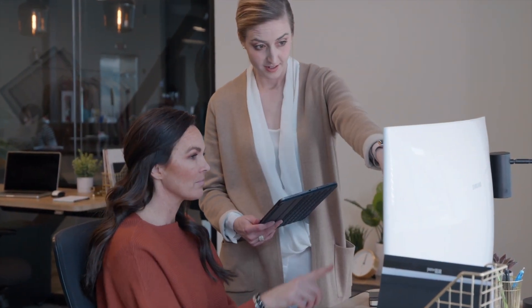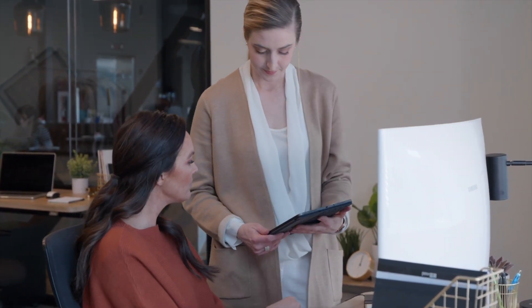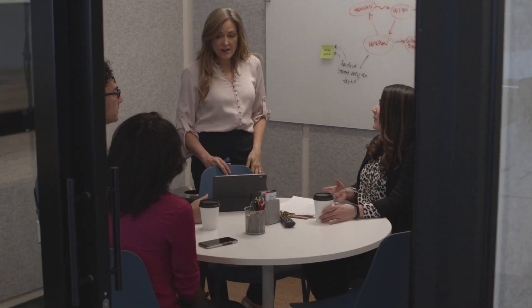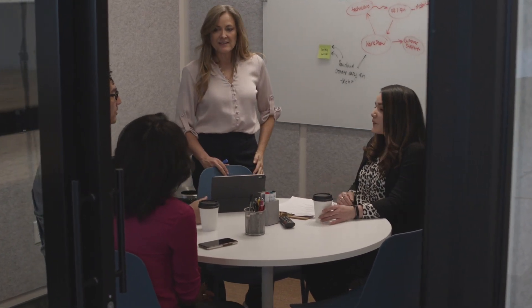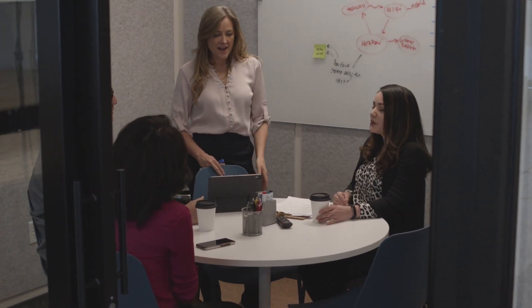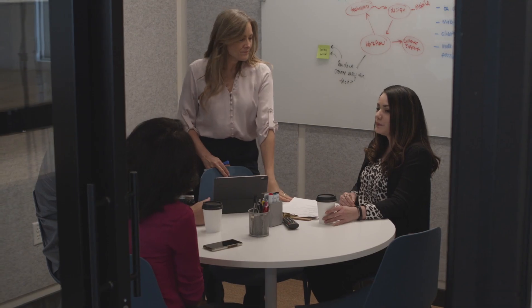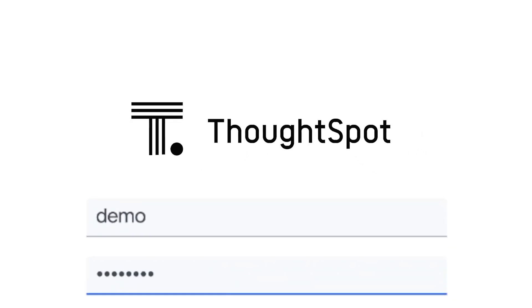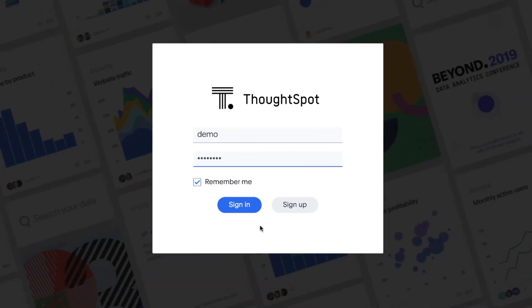In this demo, we are a data analyst responsible for moving data from SAP Business Warehouse to ThoughtSpot to enable our business colleagues to answer questions on their data with the ease of search and AI. Let's take a look.